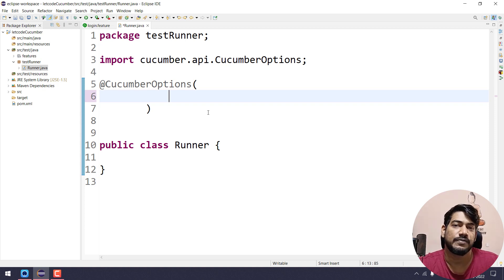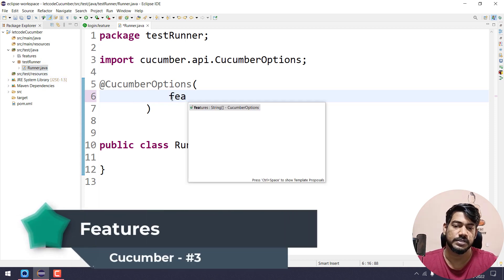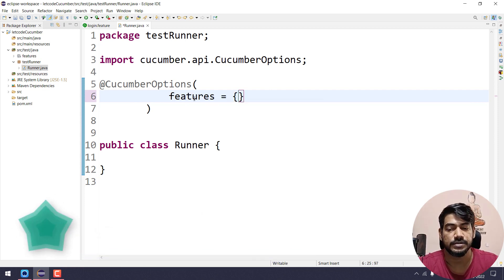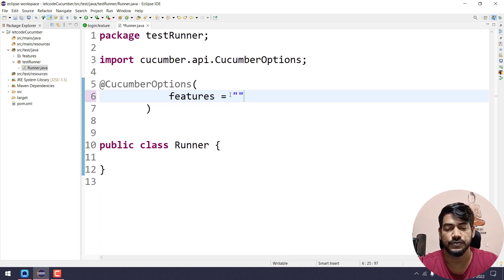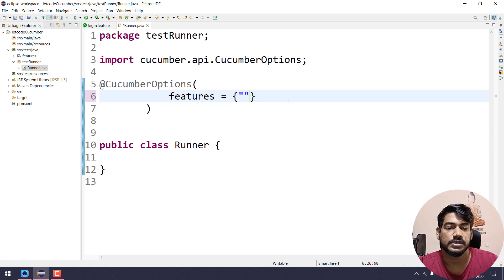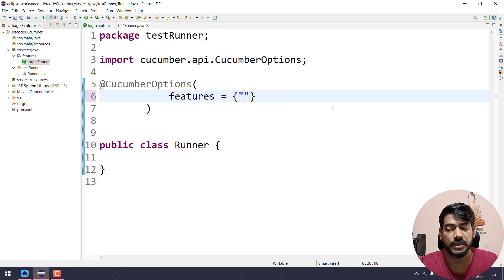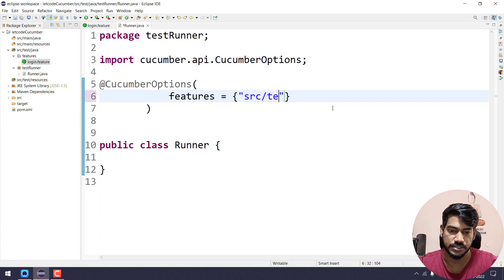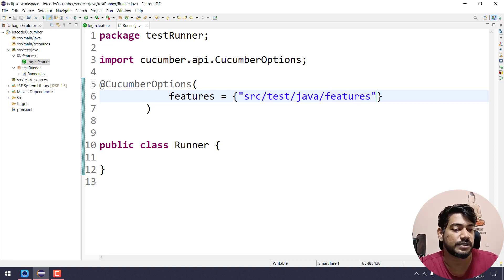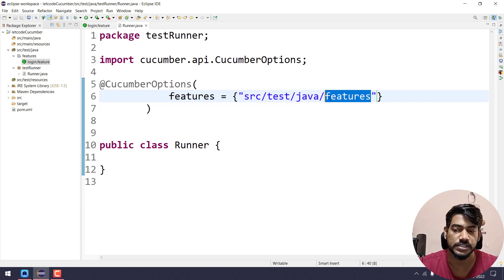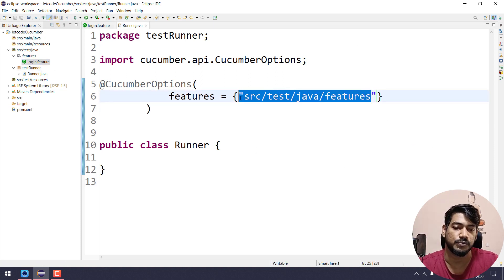First of all we have to say where is our feature file. For that we use the attribute called 'features', which accepts an array so we can give curly braces, or you can simply give a string if you have only one feature file. Here I'm taking the array with one value. Our feature file is within the features folder, so we give the path from src: 'src/test/java/features'. If I give only this, whatever feature files are in the folder will all execute — in our case there's only one.